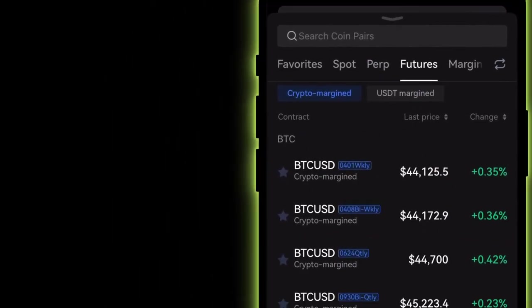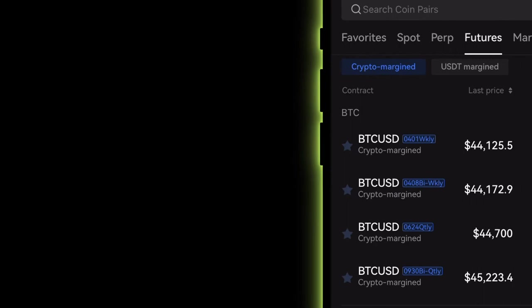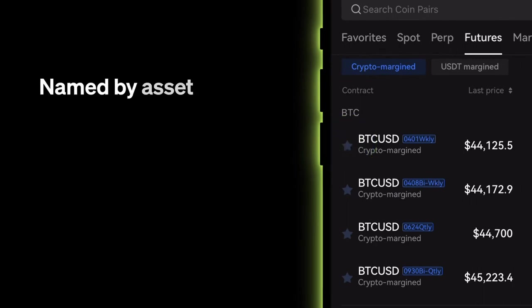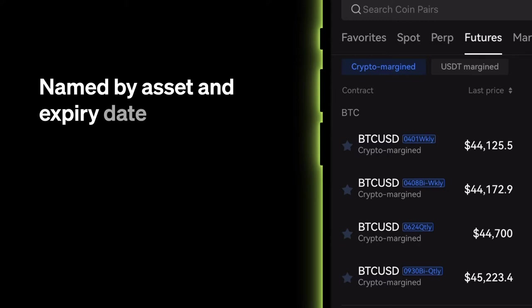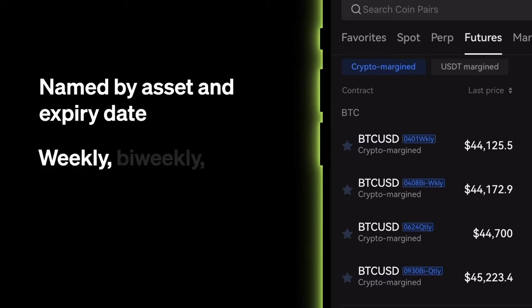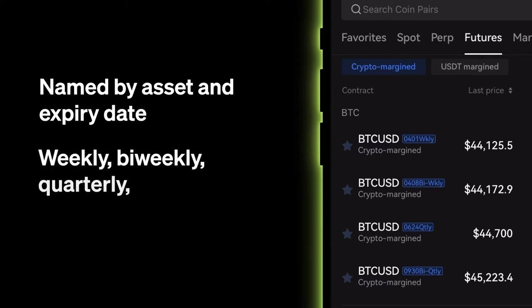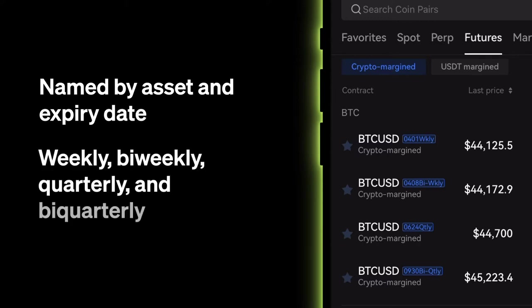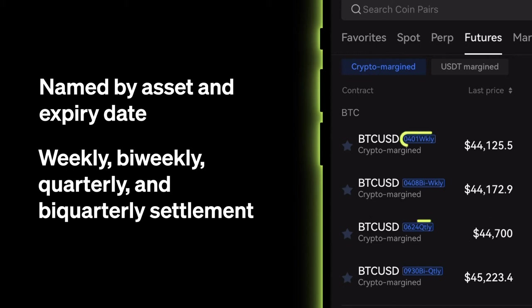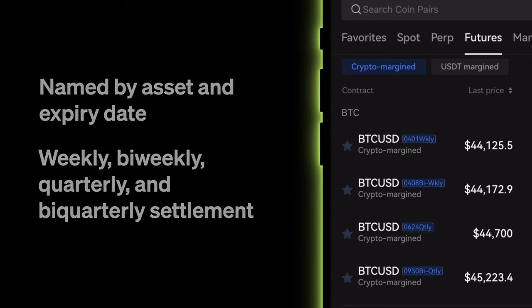To trade futures, simply tap a contract from the list. OKX supports futures contracts for various crypto assets that settle weekly, bi-weekly, quarterly, and bi-quarterly. Each contract is named using the assets traded and the settlement date.